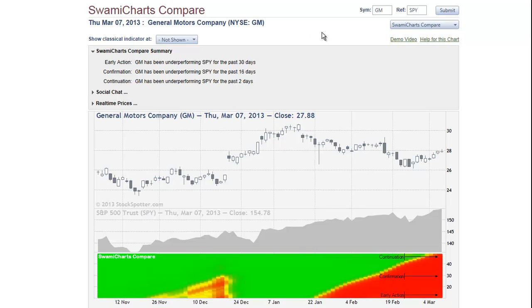In this case, we're comparing GM General Motors to SPY. SPY is an ETF representing the S&P 500 index. In essence, we are comparing GM to the general market.